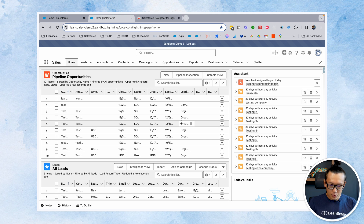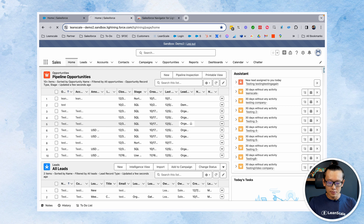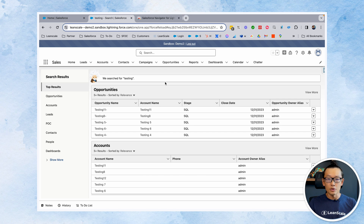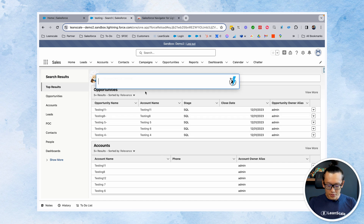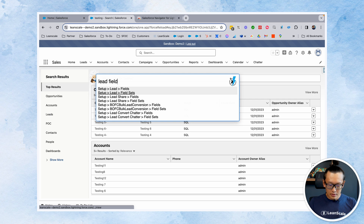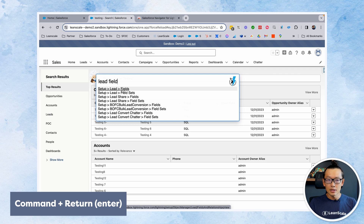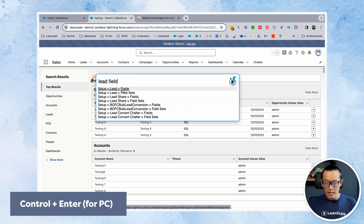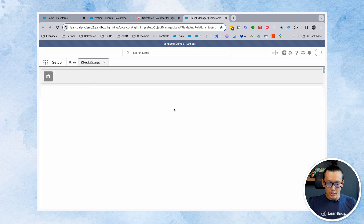Let's say you want to do a search — so let's search for a testing account. You hit the question mark and then type wherever you need to search, and it takes you to the search page. Now, if you need to open this in a different page, hold Command and Return on your Mac, or Ctrl+Enter on Windows, and it opens up a new tab.